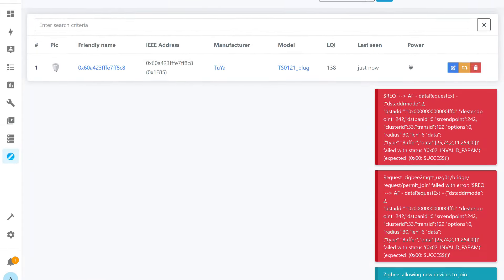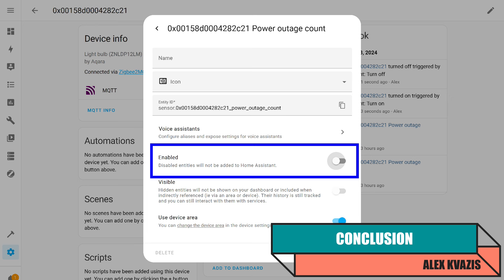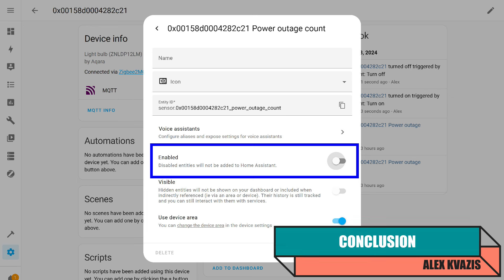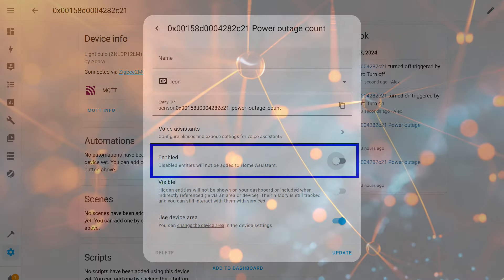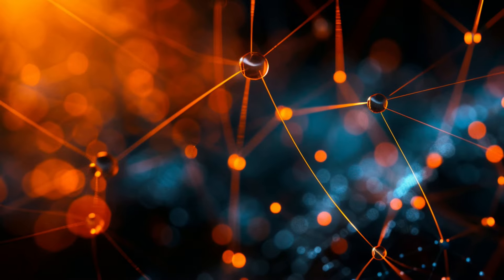Another point I discovered - when enabling the pairing mode in Zigbee 2 MQTT, error messages appear, but devices actually connect, and it's not visible how much longer this mode will last. In Ziche, as far as I could observe, the connection process goes as usual without errors.